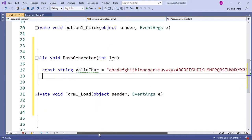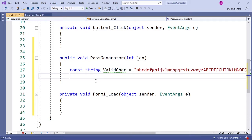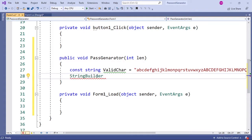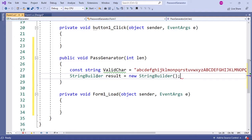Next I'm going to initialize the new StringBuilder method. If you want more information about the StringBuilder method, I've made a previous video about it — a link will appear right now, so make sure you check it out. So write: StringBuilder result = new StringBuilder(); with a semicolon.